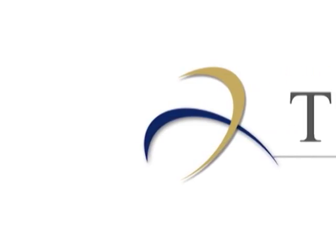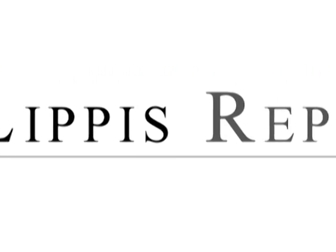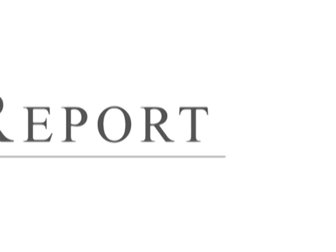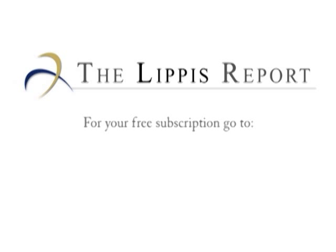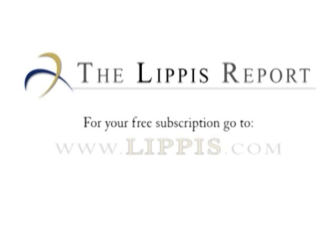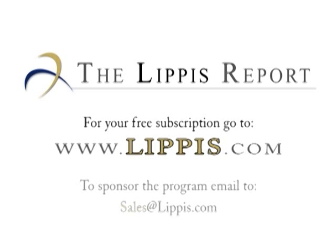That concludes this edition of the Lippis Report. Thank you for joining us. Look for us every Tuesday and Thursday. To get your free subscription to the Lippis Report newsletter, go to www.lippis.com. To sponsor the Lippis Report podcast, send email to sales at lippis.com. We've got to go, and so do you. See you next time!